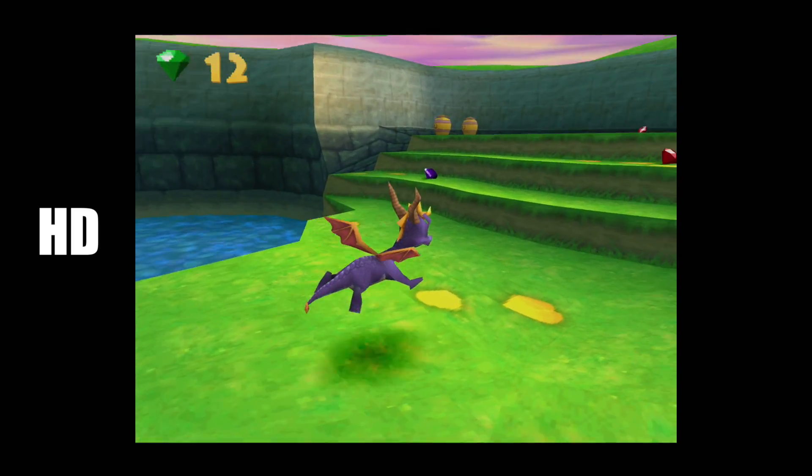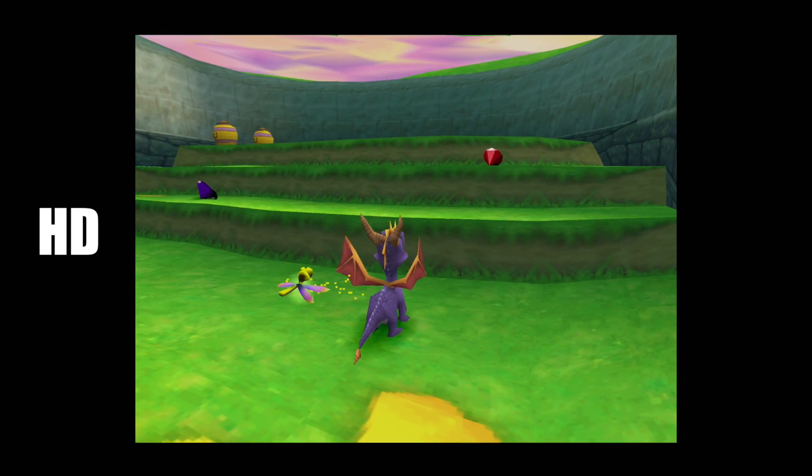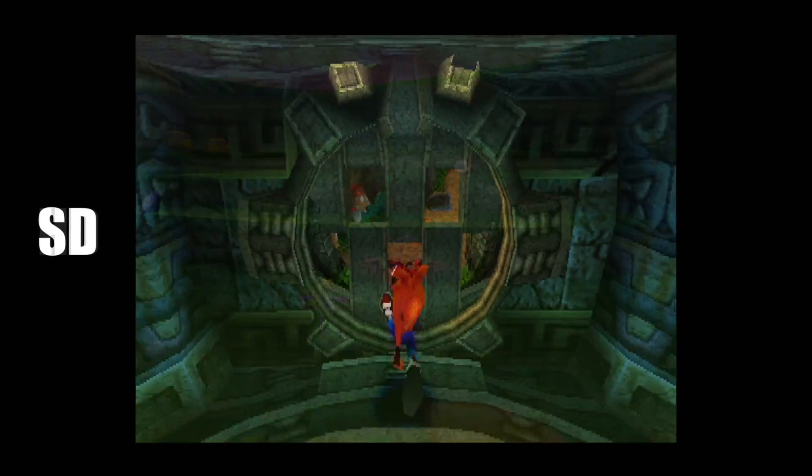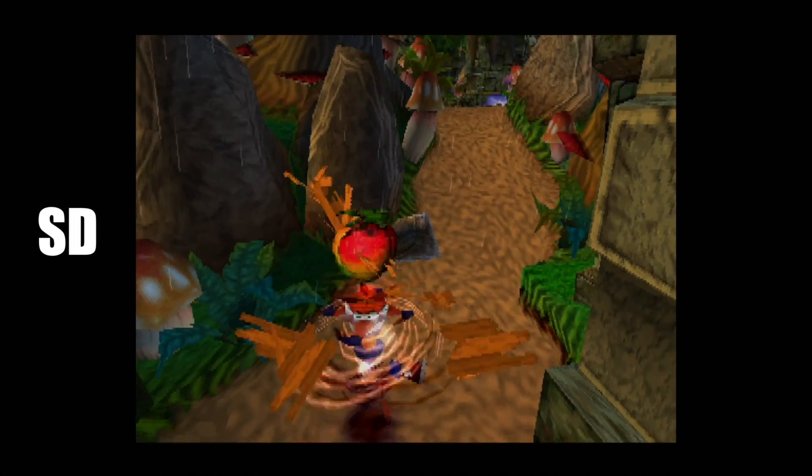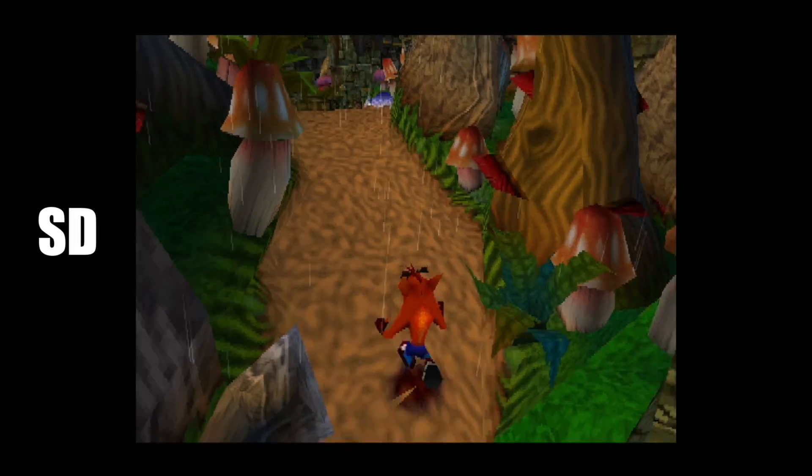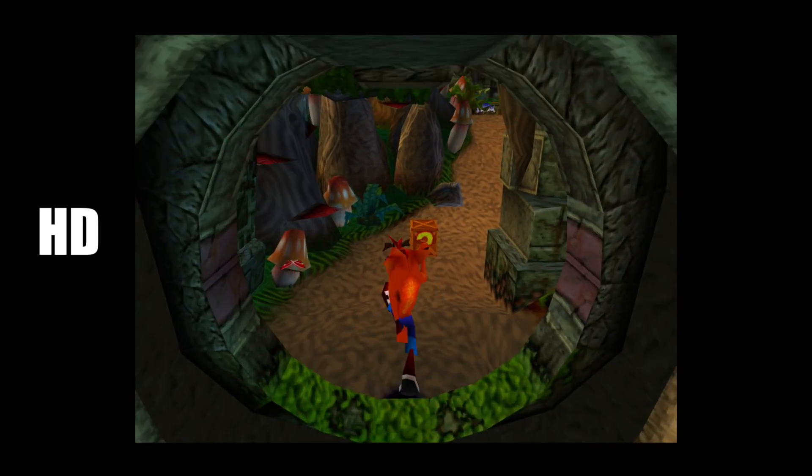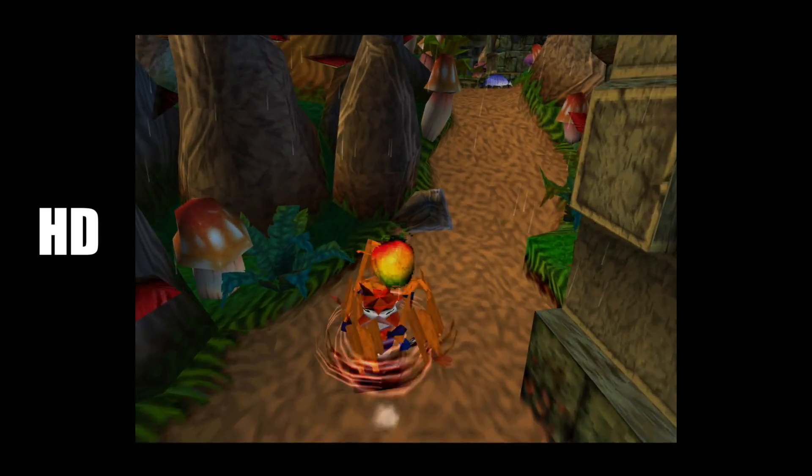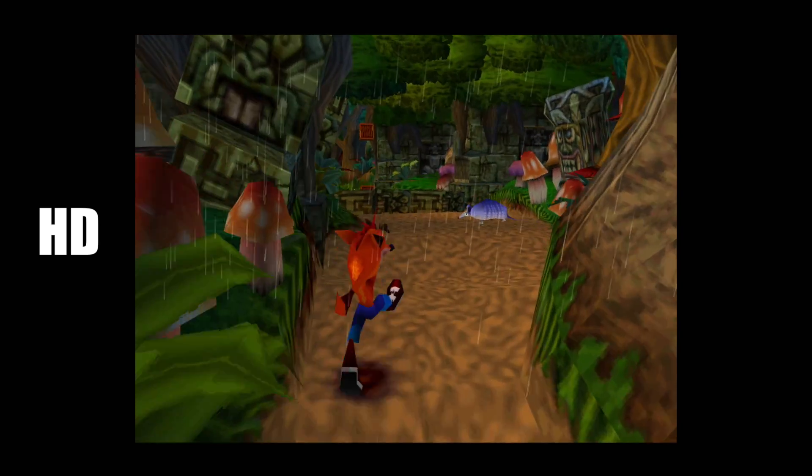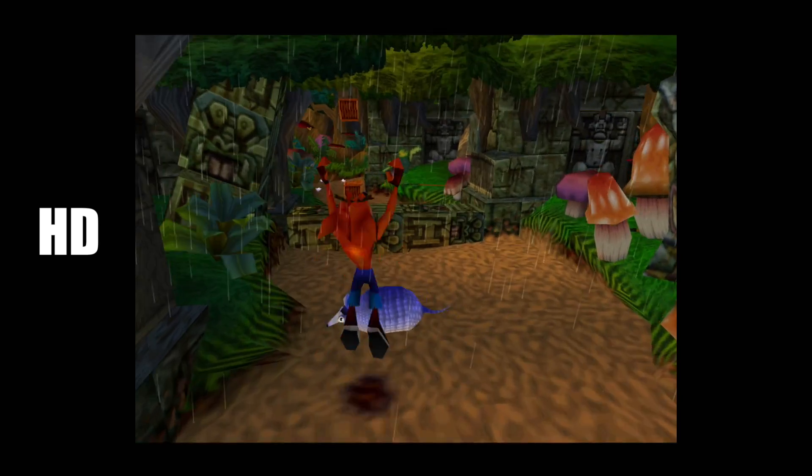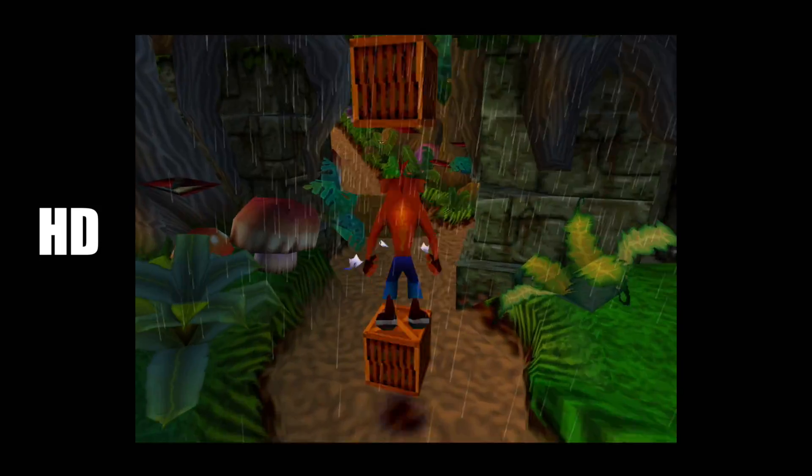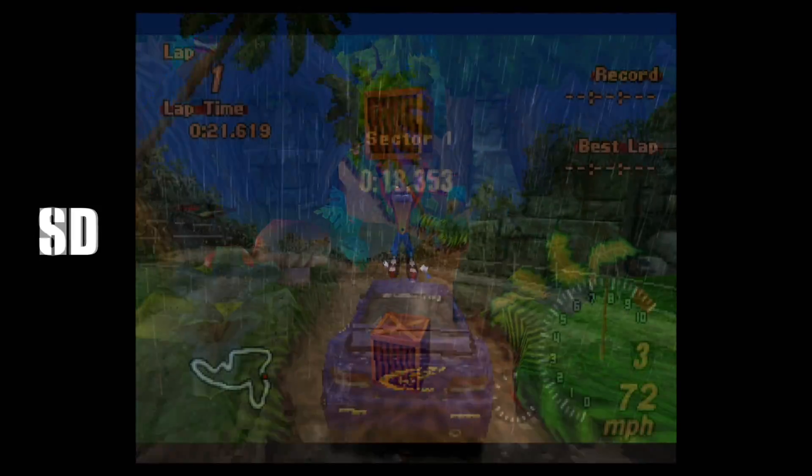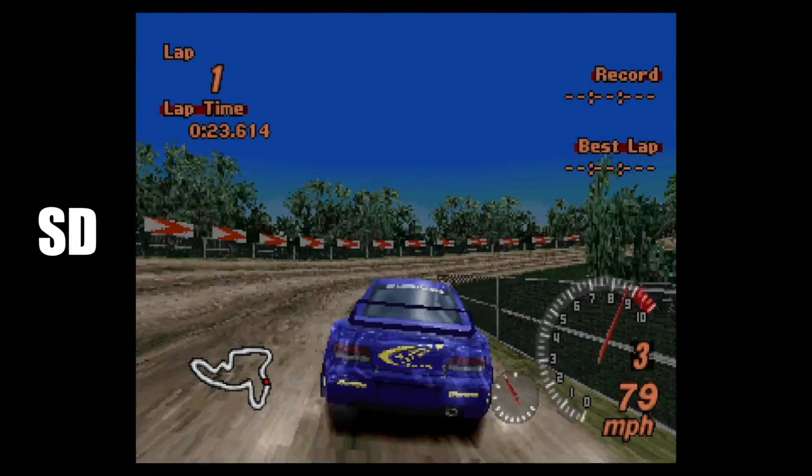Kind of the same thing here with Crash Bandicoot 2, so a lot of these games do come out really nicely at 1080p or 4K. But just keep in mind, upscaling some games just aren't going to look as good as upscaling others. But some of my favorite PS1 games to upscale are racing games, like Gran Turismo 2 or Colin McRae's Rally 2.0.